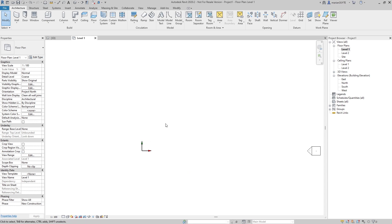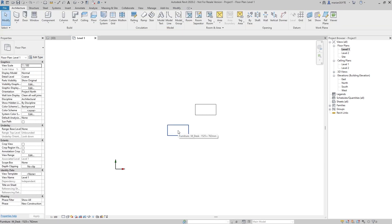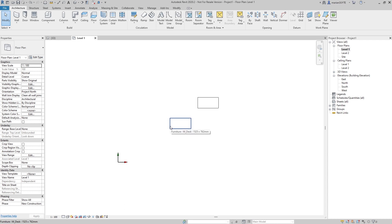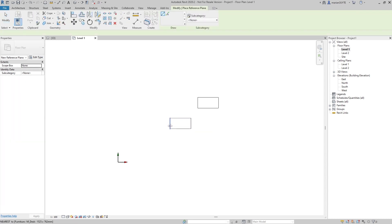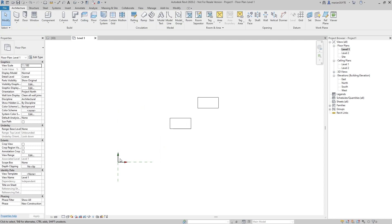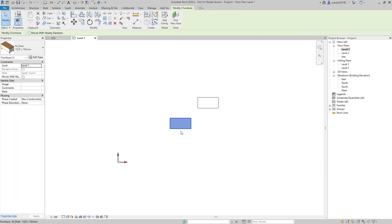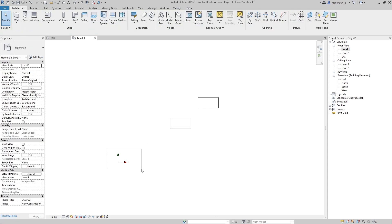Why do we need coordinate systems? We can actually read information about Revit elements using them. For example, if I place a desk, we can know its location. By creating two reference planes I can measure and get the location of it. That's the reason why we have coordinate values for our coordinates — because we have a coordinate system, and based on that system we place our elements.